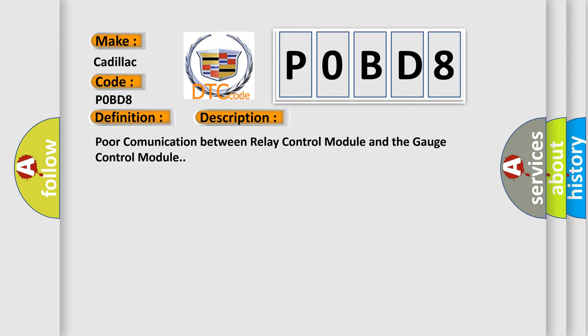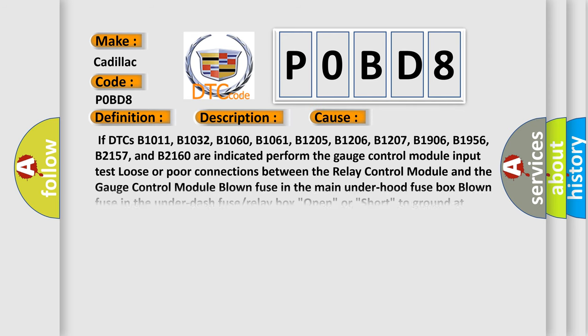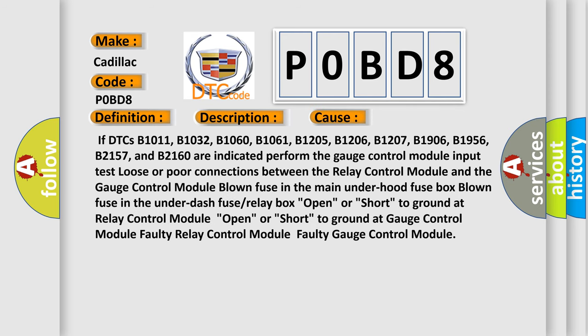This diagnostic error occurs most often in these cases. If DTCs B1011, B1032, B1060, B1061, B1205, B1206, B1207, B1906, B1956, B2157, and B2160 are indicated. Perform the gauge control module input test.